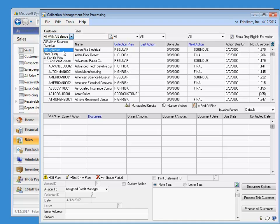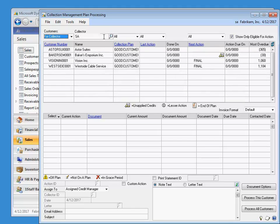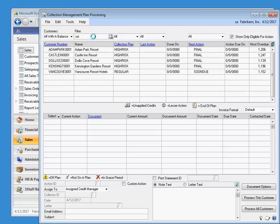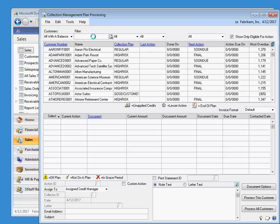For example, let's say I want to see only the customers for which I am assigned as the credit manager. Or if I set it back to all with a balance, I can enter text and it will load all customers that contain that text string. I can filter to see only customers on a certain collection plan, too.